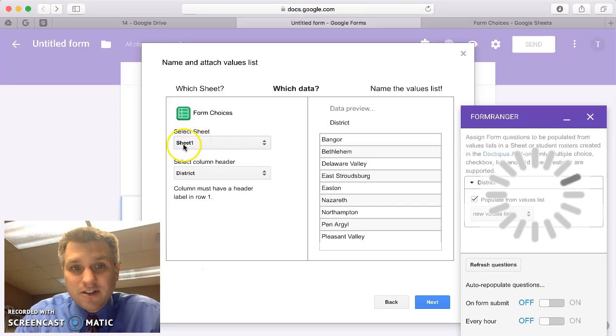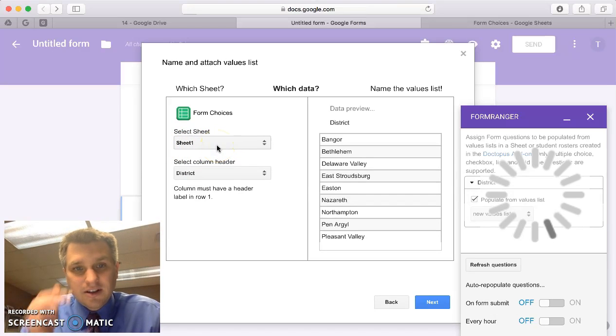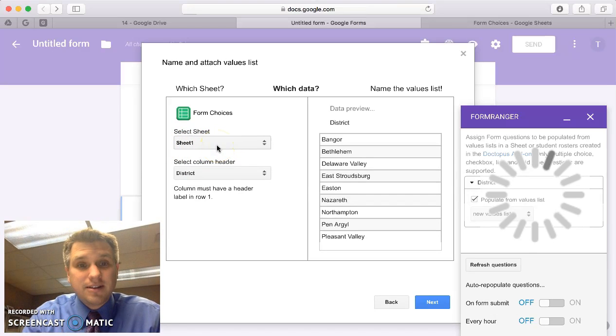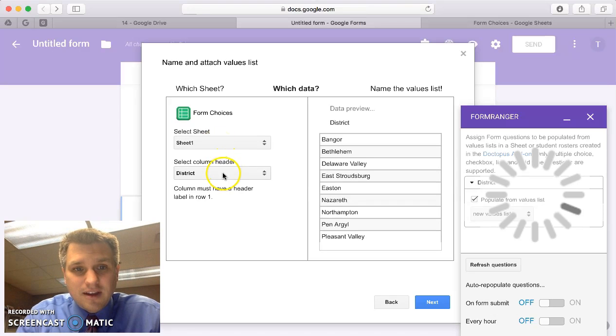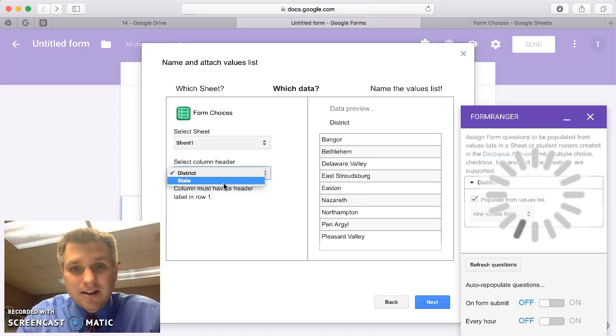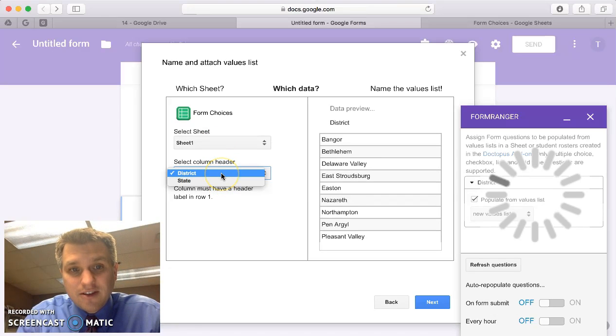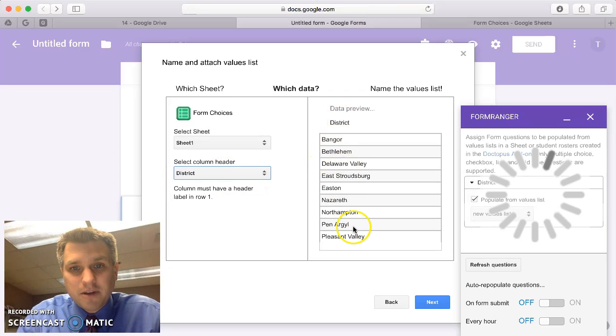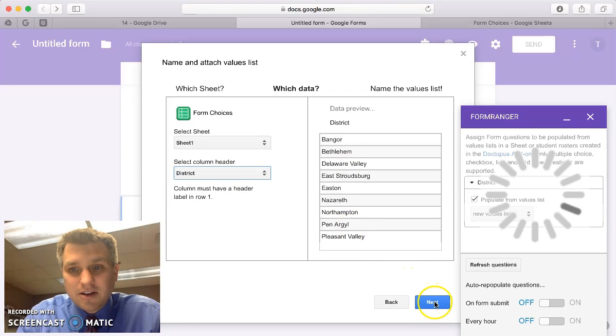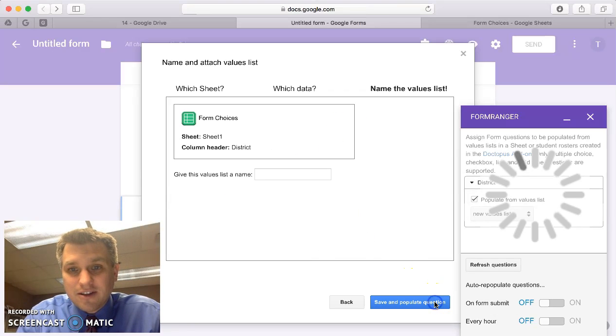By default, it selects sheet 1 within my sheet. That's where my data is located so that's all right. The column that contains my form choices in this case is district. That's where all of my districts are located. I'll go ahead and click on Next.